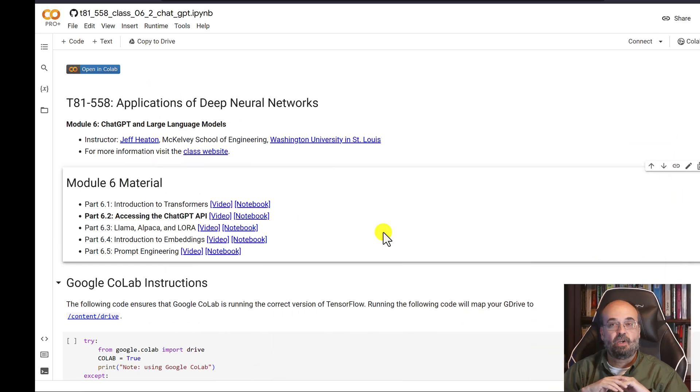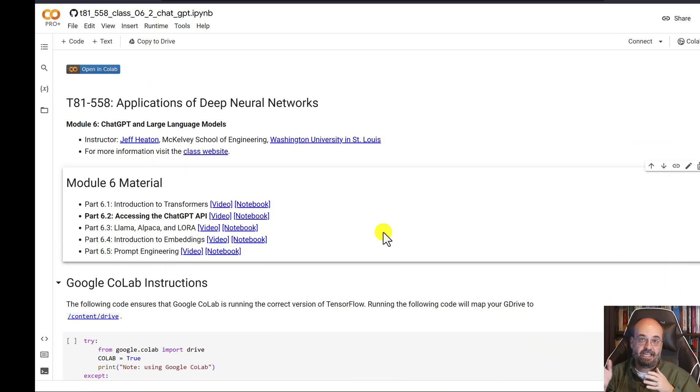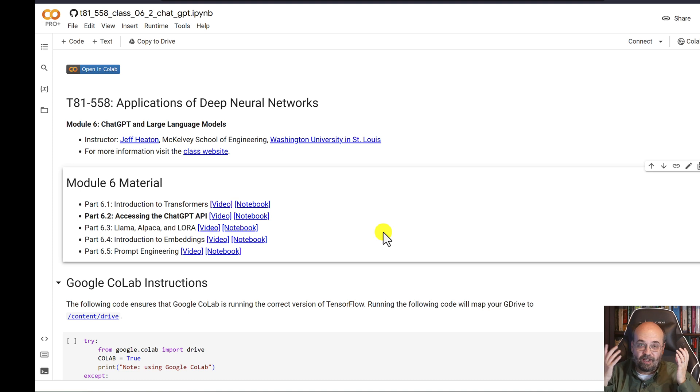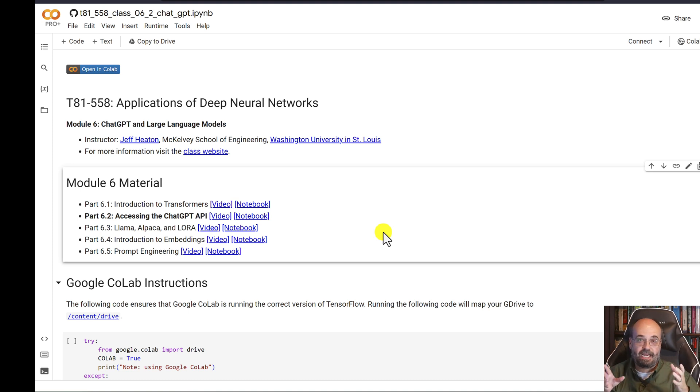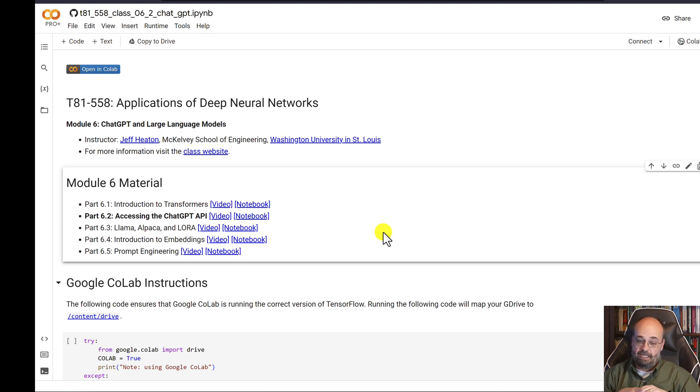All right, now we're going to look at perhaps the most famous of the large language models, ChatGPT. We're going to use the OpenAI API to access it. In the next two sections, we're going to look at two different ways that you're going to use large language models. Since they're so large, often you don't have the local compute resources that you need to actually run them on your local hardware. That's what we're going to do first.